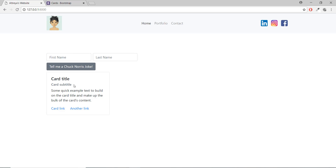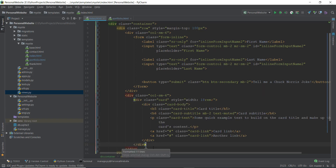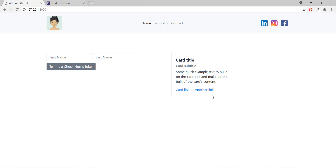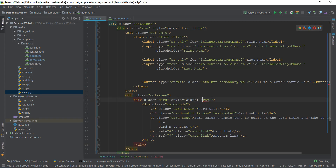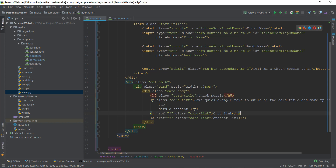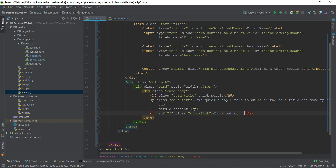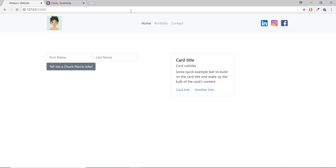I format the card properly, change the width to around 40, remove the card subtitle, write 'Chuck Norris' as the title, remove one link, and change the remaining link text to 'Check out my portfolio'. After telling them an awesome joke we sneakily direct them to the portfolio. Refreshing the page, it looks pretty good.